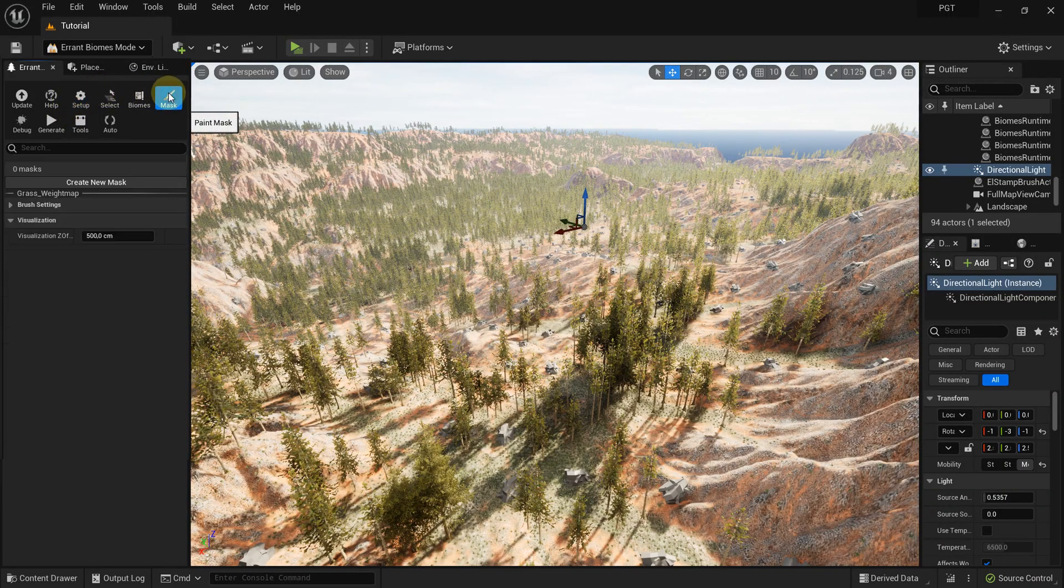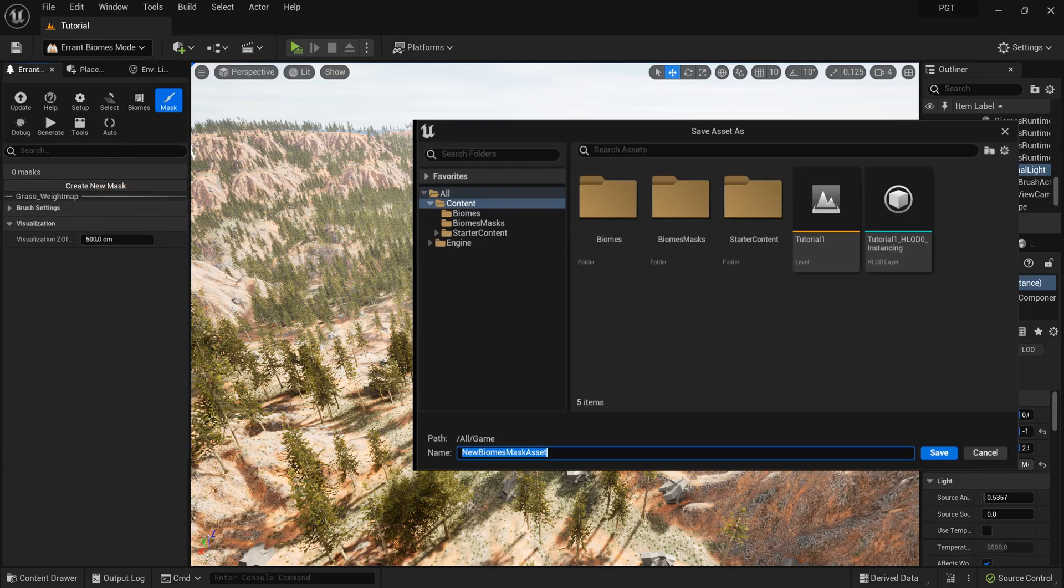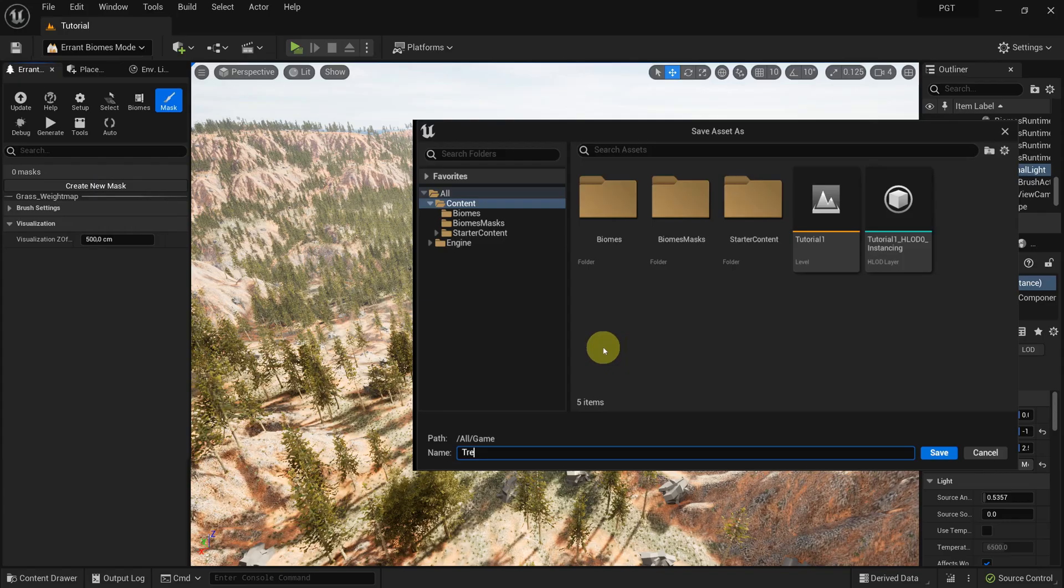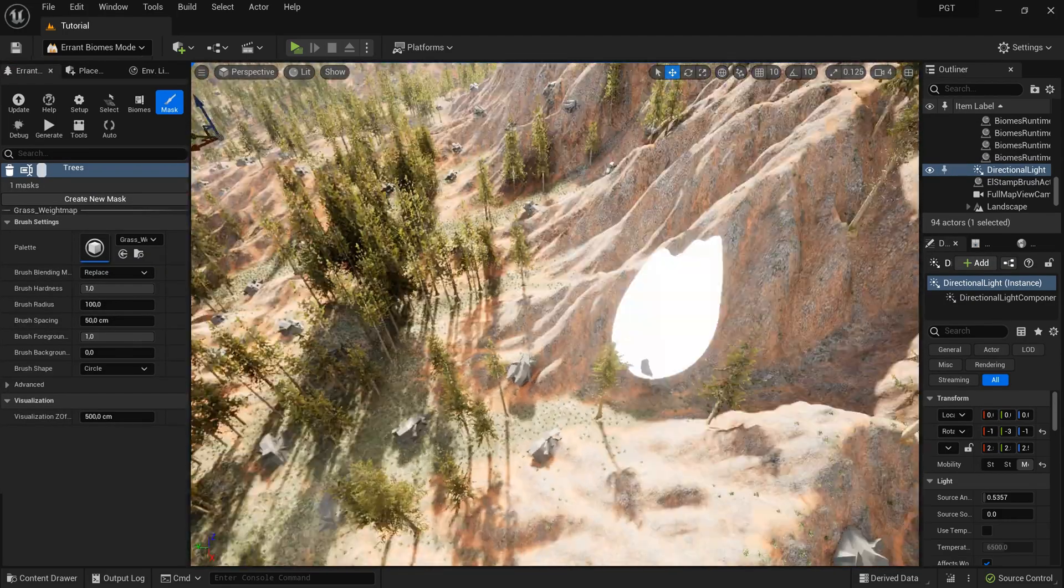To create a new mask, we enter the paint mask tool and click on the create button. We create a mask called trees which will decide where the trees grow. Let's paint this mask somewhere.